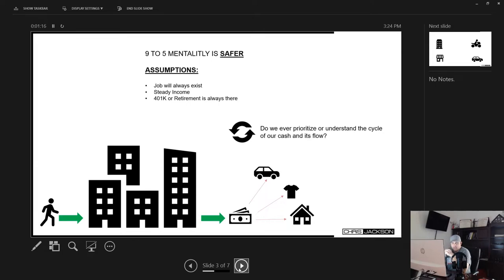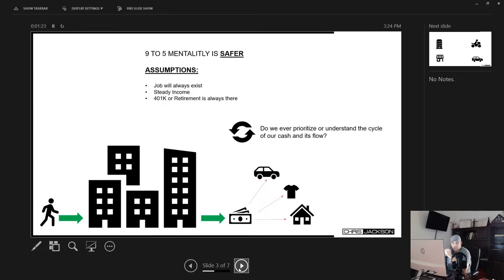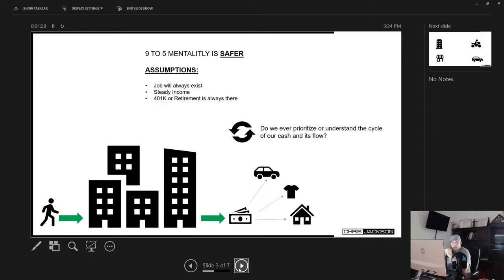The nine to five mentality is always perceived that it should be safer, right? You go to work, you collect the bi-weekly paycheck, but guess what? Where you go wrong is you start spending that instead of spending it or investing it to create even more income.